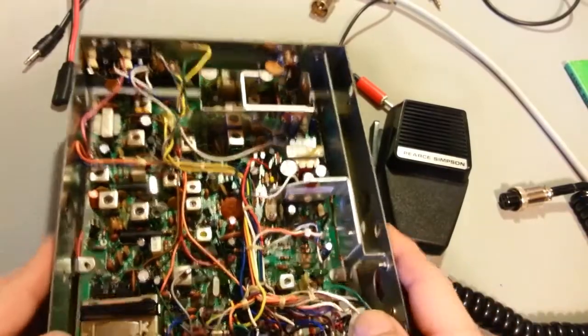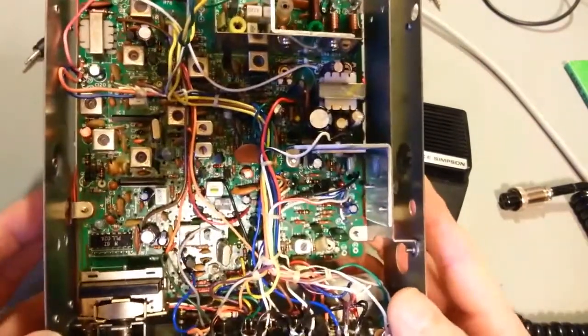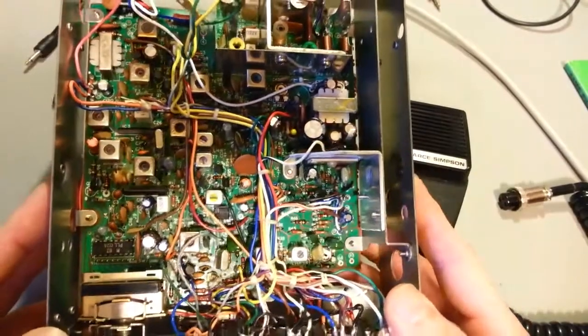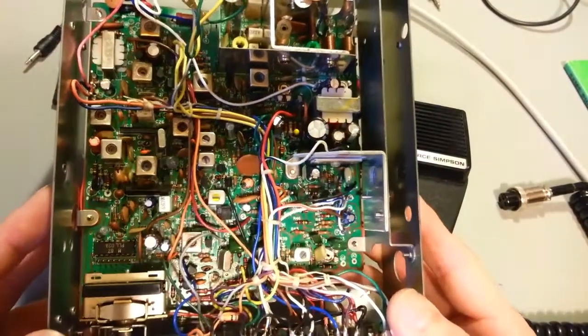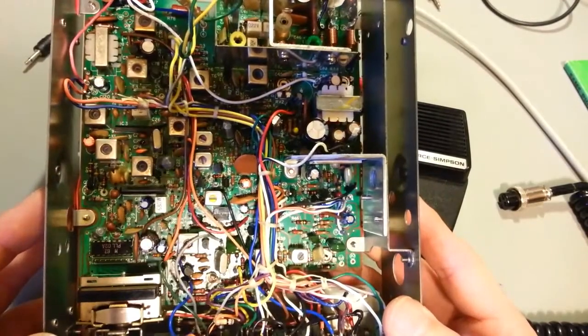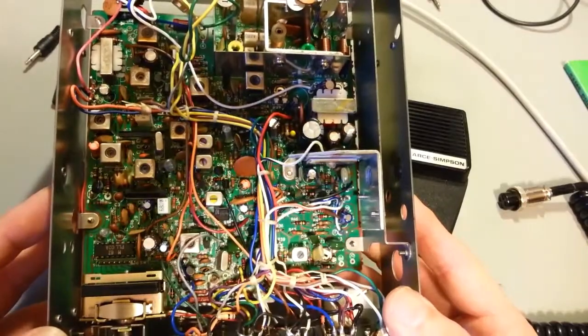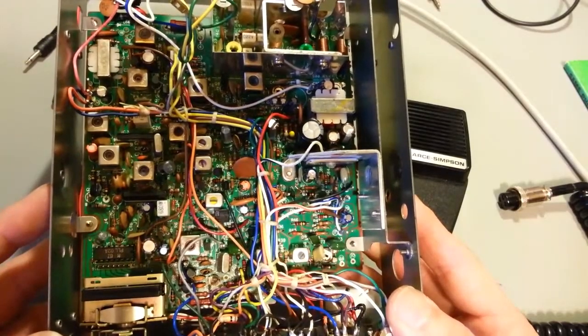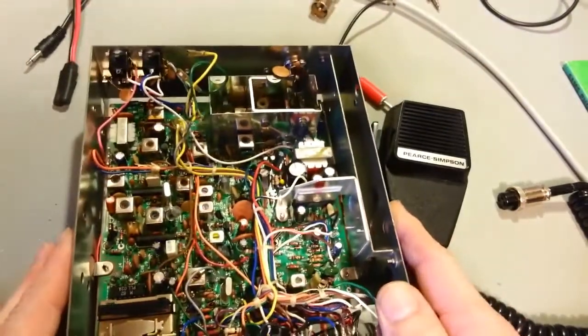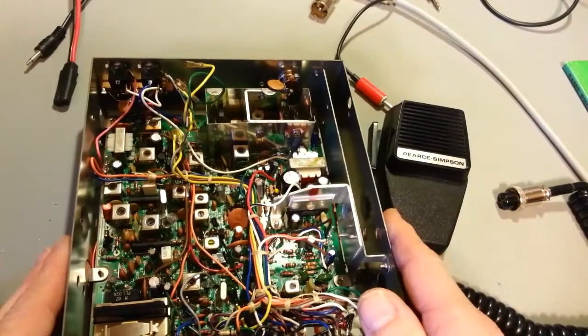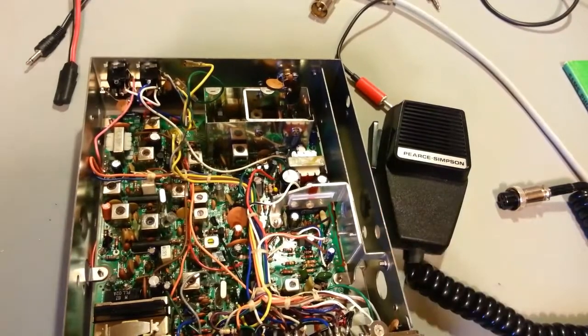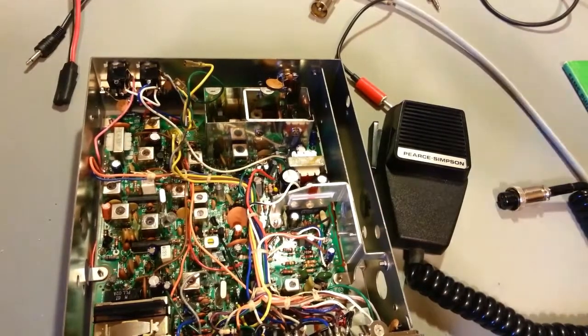And if you ever see one of these for sale in really nice condition, don't be afraid to pick it up. Like I say, really nice AM radios, really good receive. They have a good noise blanker and ANL circuits in them. And there are no slouch on transmits. But there you go, the Pierce Simpson Tiger 40.